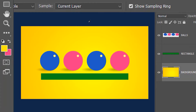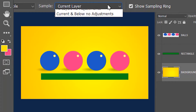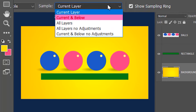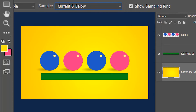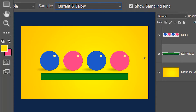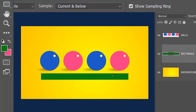Next we have the current and below option. To show you this, let me select the rectangle layer. With this I'll be able to select the rectangle layer, which is the current layer, and all the layers below the rectangle layer.